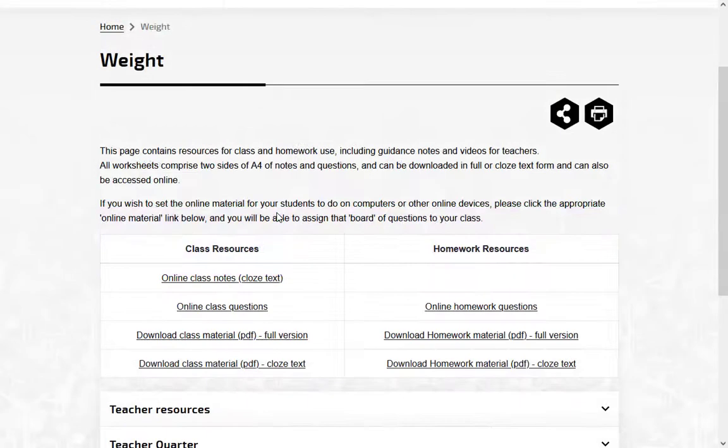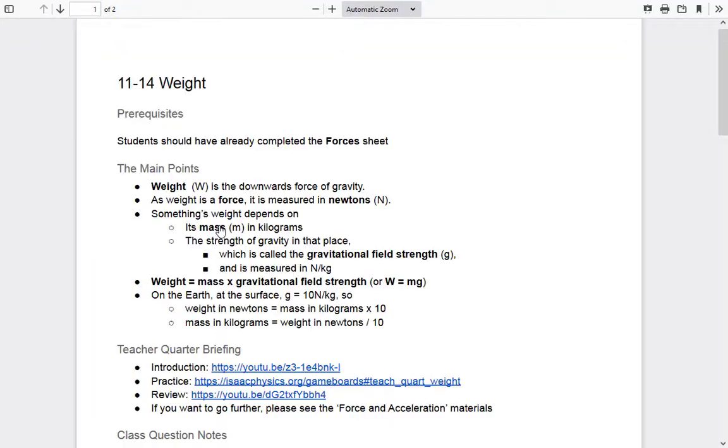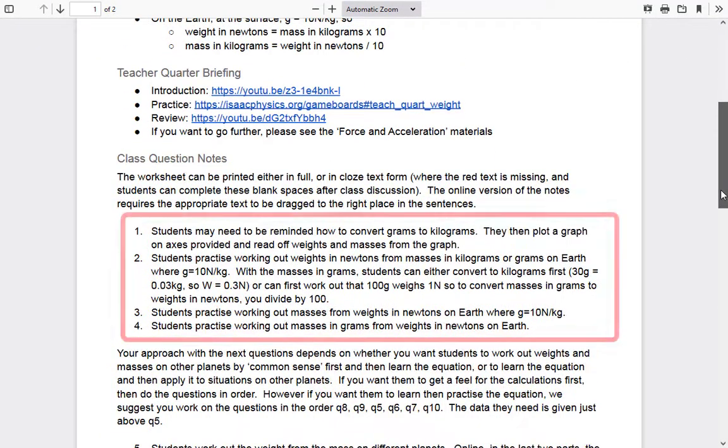If you are new to teaching physics, read the teacher resource sheet for a summary of the key concepts and information about each question.